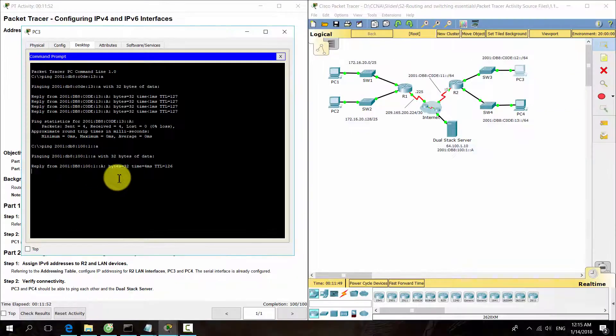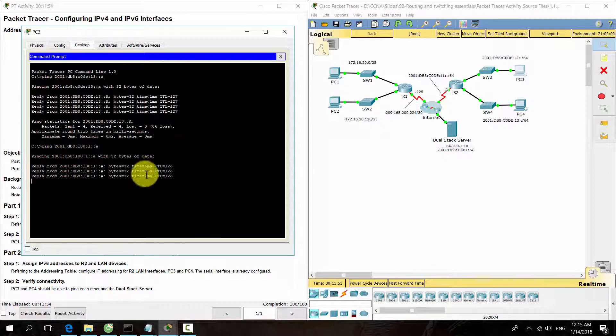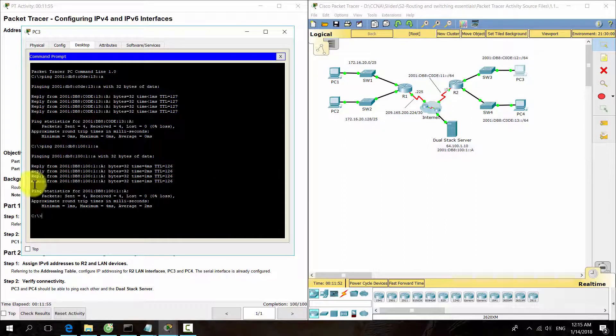All the connectivities are established. That's all for this activity.